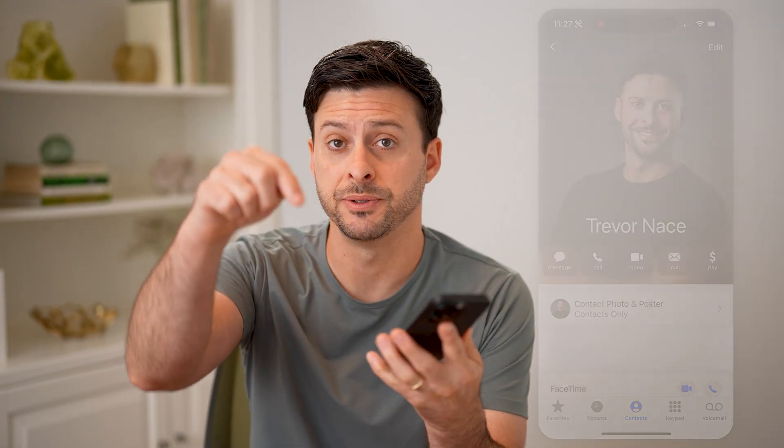I hope this helps. If it did, hit the subscribe button down below — it really helps me out. And I'll catch you on the next one.